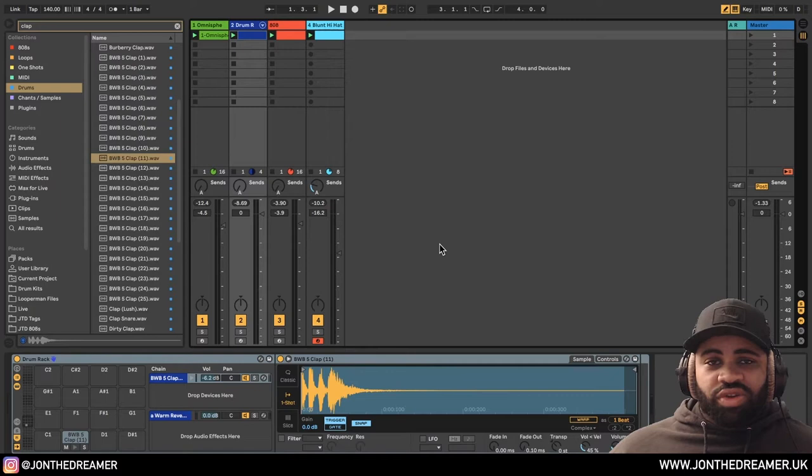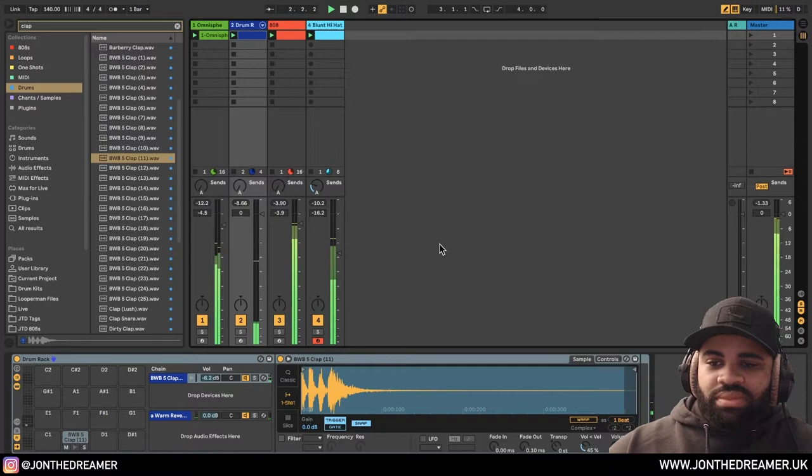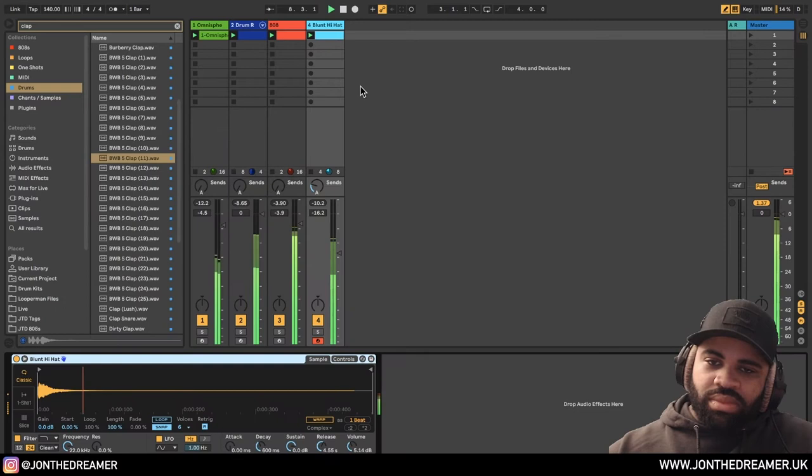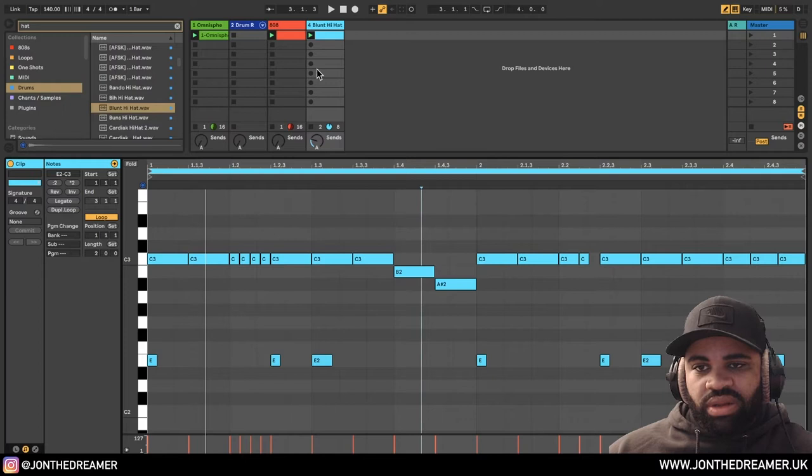For those of you who can't function without listening to the clap or the snare, here we go. Let's have a listen. That's one option.